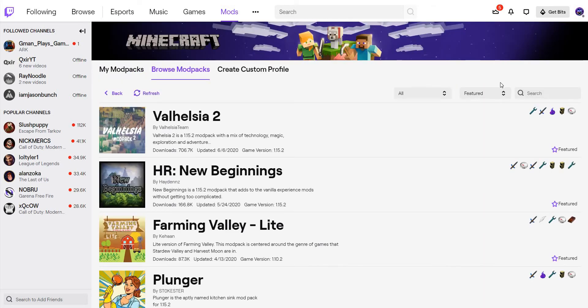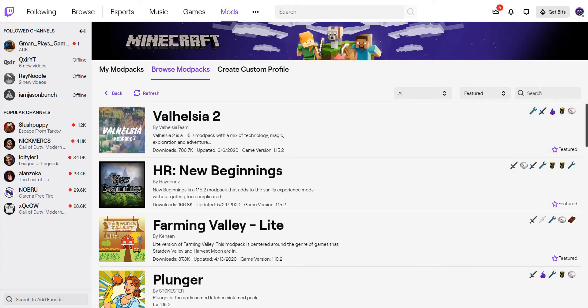So today, here we are on the Twitch launcher. I know there's a couple of Blightfall fan-made games on Technic, but today we're going to be seeing if there's any on Twitch.